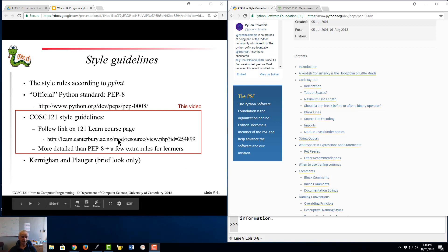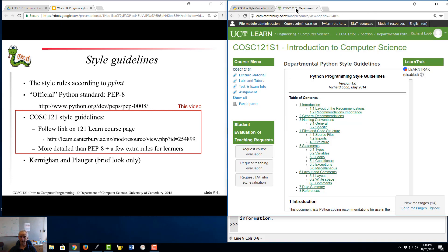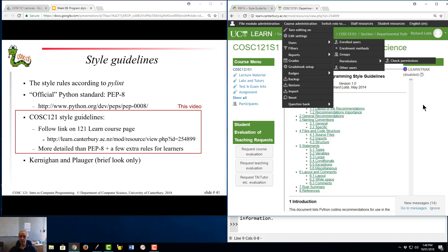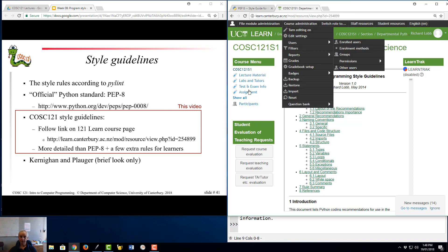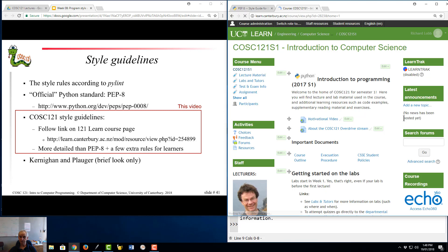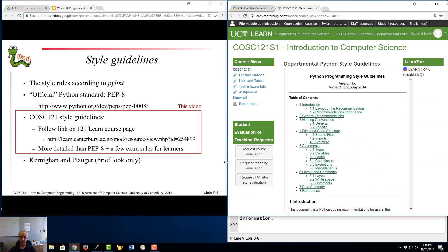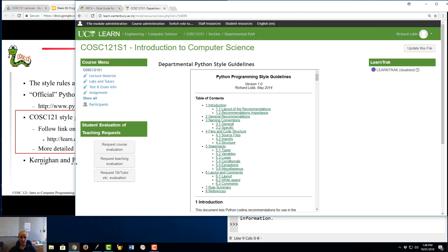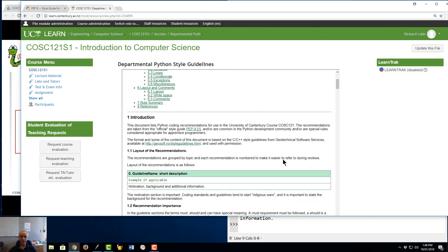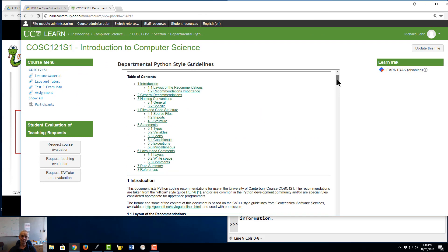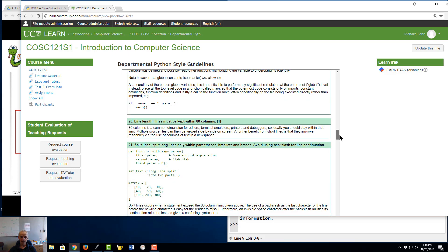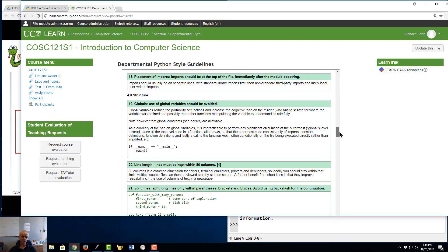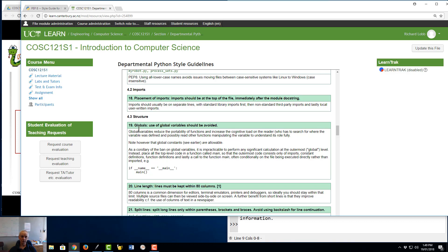So as far as the rest of this video is concerned the thing I'm focusing on is another document called the COSC121 style guidelines which are available through the COSC121 learn page. So if we go to the home page for the course there's a link down here called Departmental Python style guidelines and in here it needs to be extended a little bit so you can see it properly there's a document that has all of the detailed rules that I would like you to be using in this course.